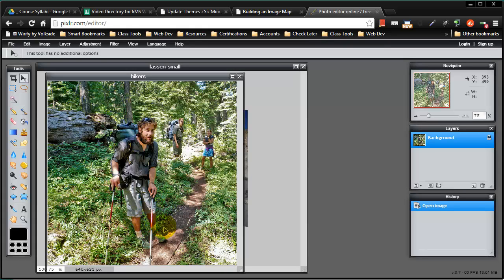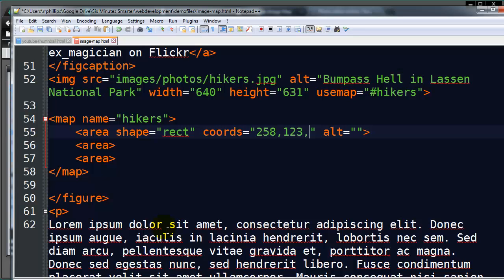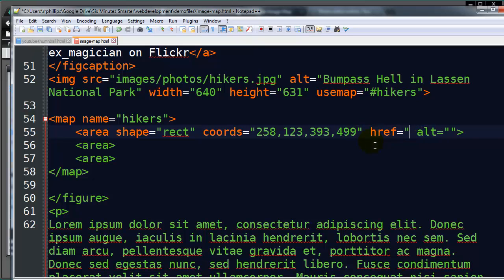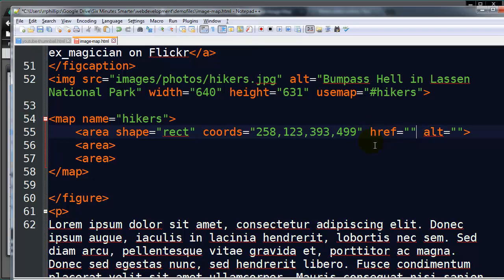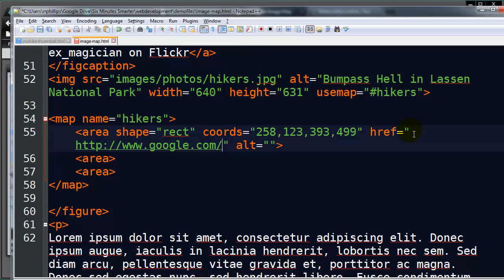And let's see, I've got 393, 499. There we go. Oh, I forgot an extremely important attribute in here, of course, is href. Where do I want the visitor to go when they click in this zone? For now, I'll just put google.com. And my alternate text is day hiker, you might put in their name in this area. But that's how we would create our image map.